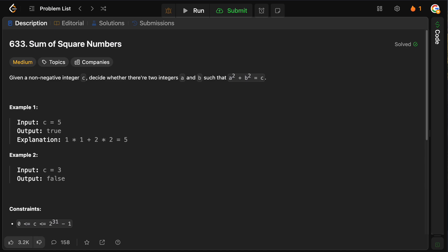Given a non-negative integer C, decide whether there's two integers A and B such that A squared plus B squared equals C. So if we're given an example where C equals 5, we want to return true. Why? Because we can set A equal to 1, so 1 squared is 1, plus 2 for B, 2 squared is 4, 1 plus 4 is 5.